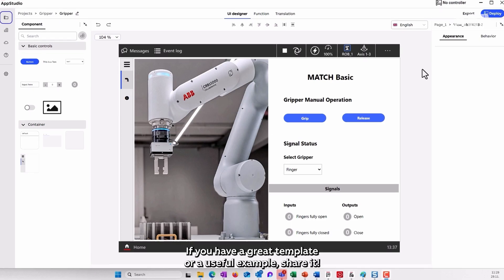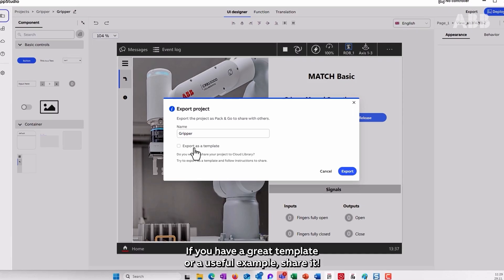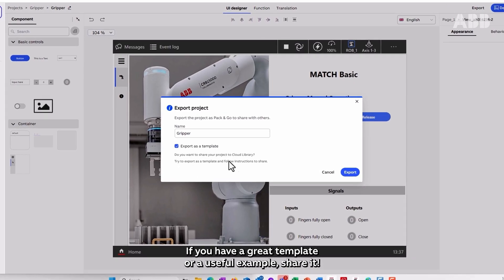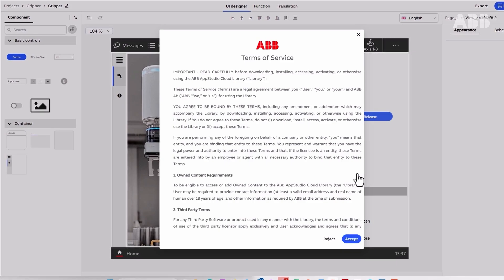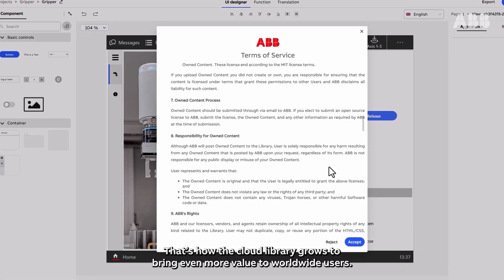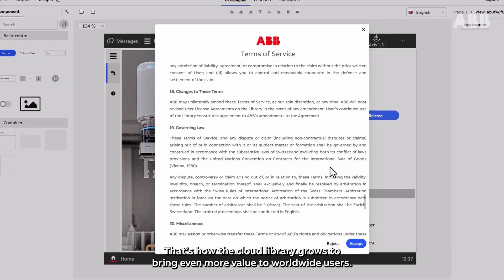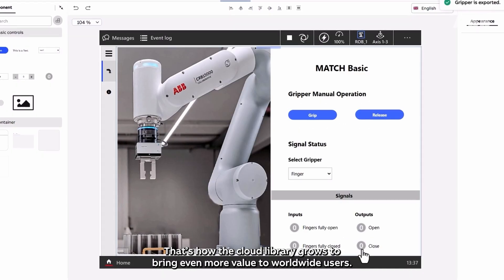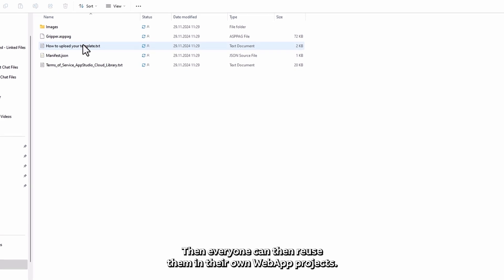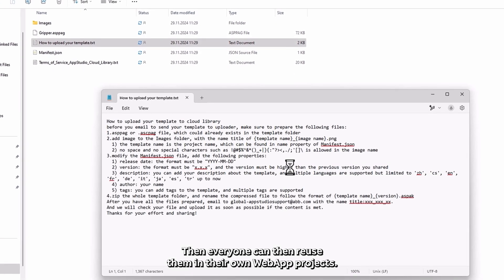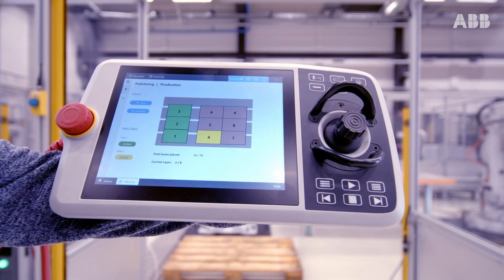If you have a great template or a useful example, share it. That's how the cloud library grows to bring even more value to worldwide users. Then everyone can reuse them in their own web app projects.